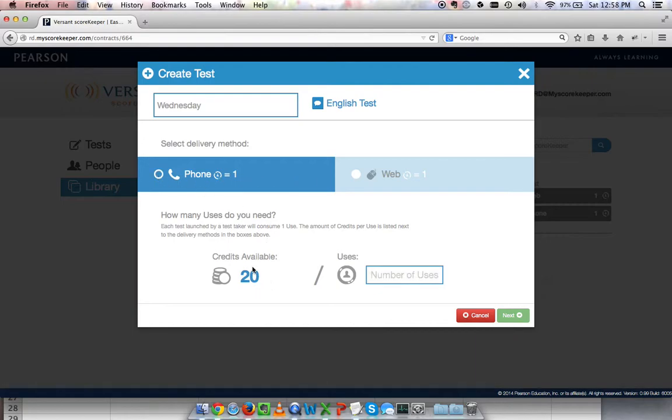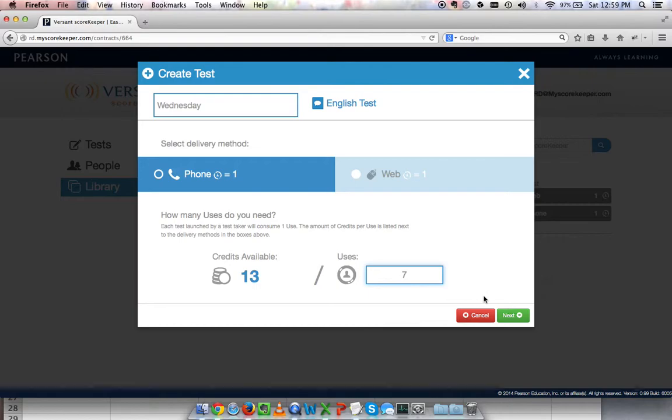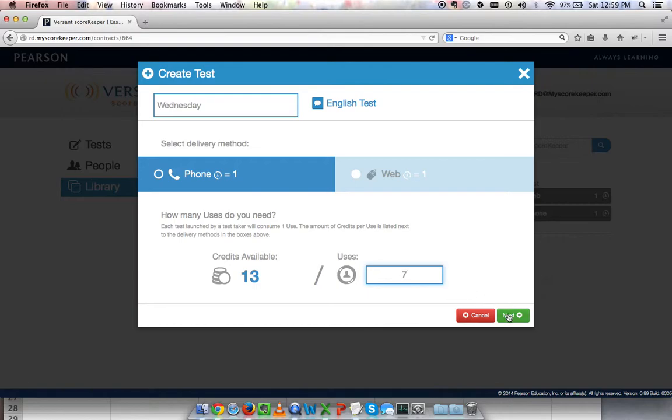Below that, I choose the number of credits available. Credits are the number of tests that I can give out. I have 20 credits and I can give out 20 tests. For our purposes, we'll say that we have five people coming to this test, but just in case more people show up or something happens, I'll put in seven credits so that I have a few extra credits to play with in case anything goes wrong. I'll click next.